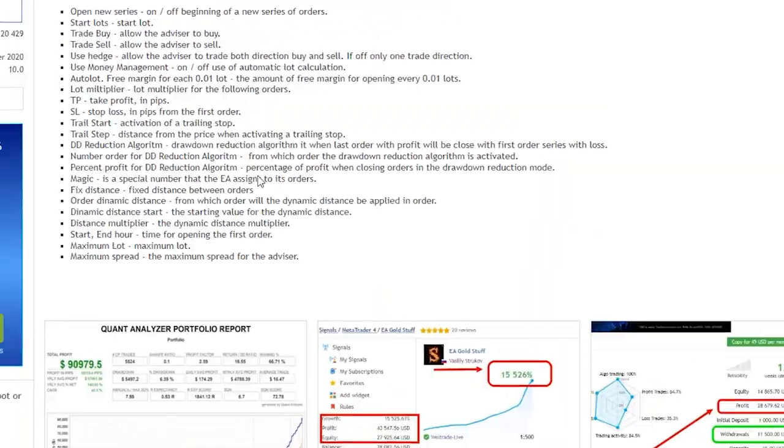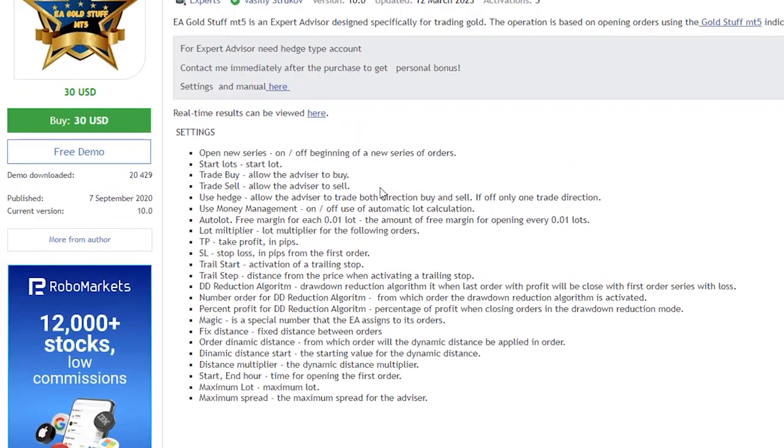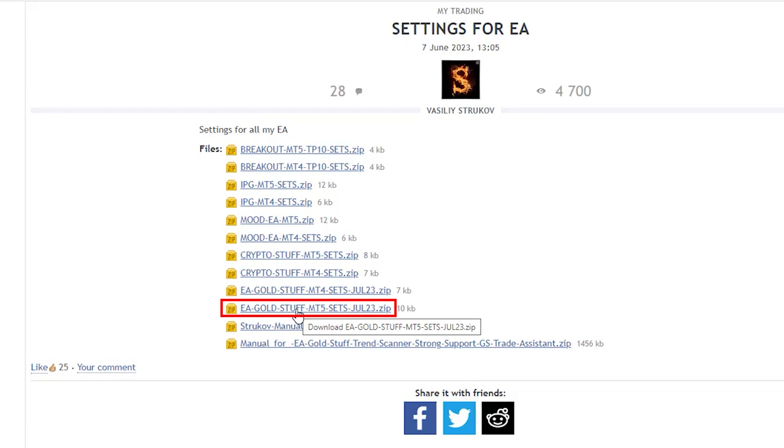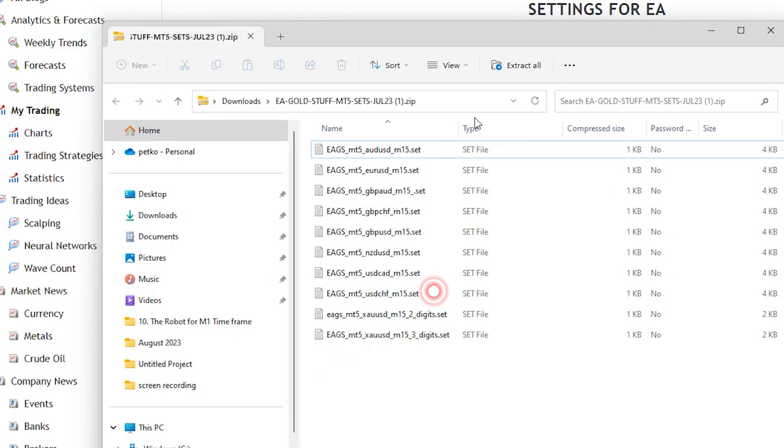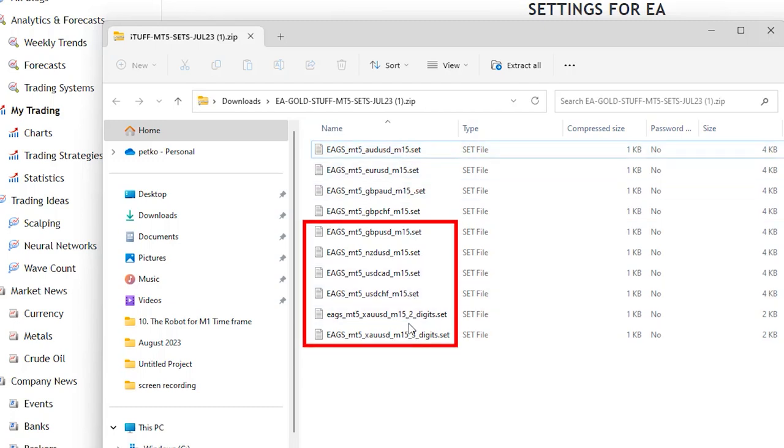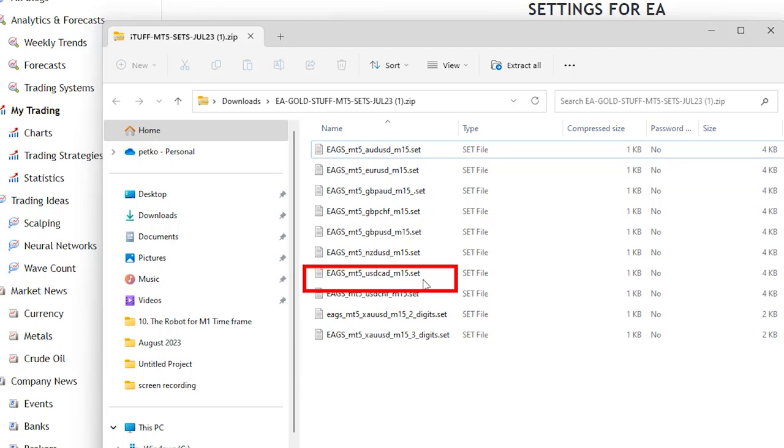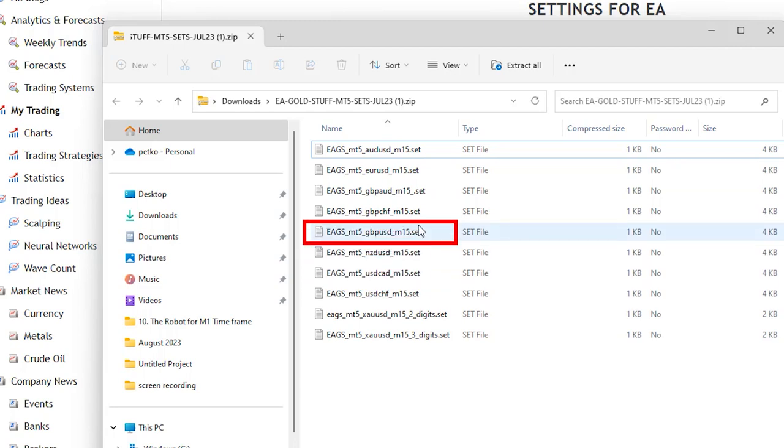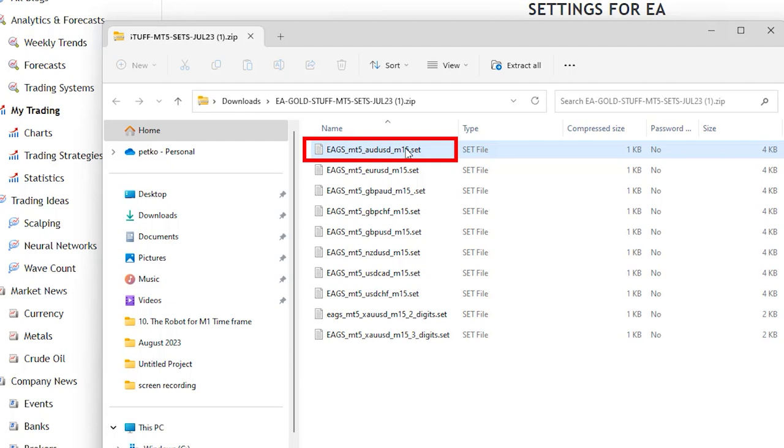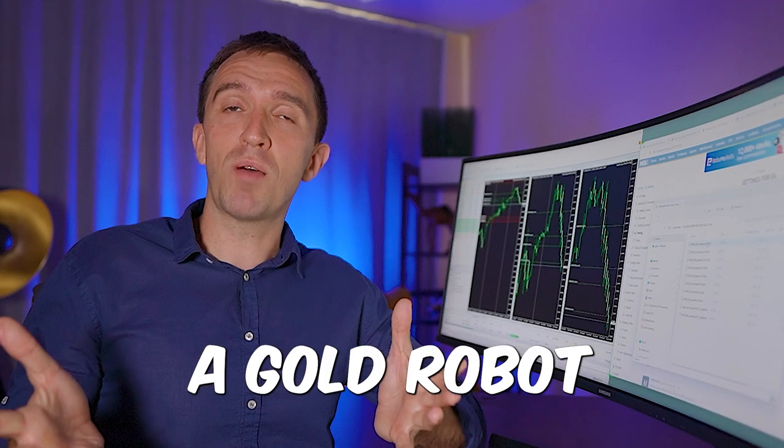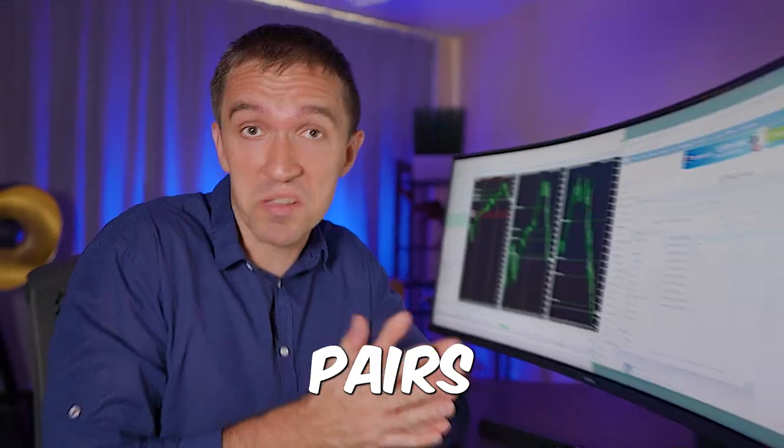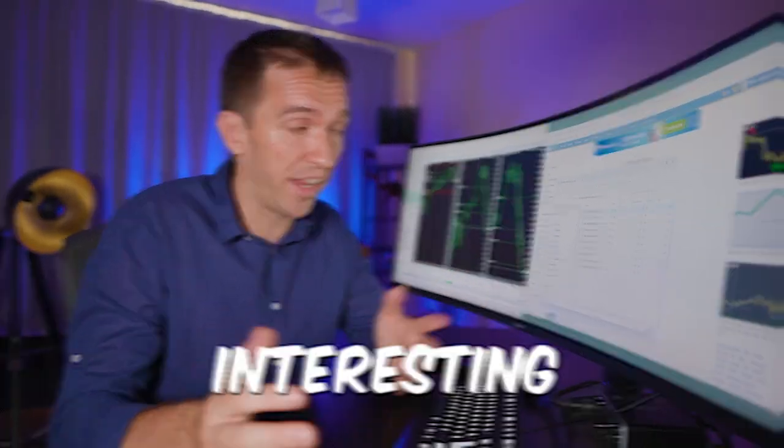What I want to show you is that we have settings and manual so I will be downloading the settings for the EA Goldstaff for MT5. Here it is and once I open it you can see that there are set files not only for gold but as well for dollar CAD, New Zealand pound, dollar, pound, Swiss pound, Aussie, EUR/USD and Aussie dollars. So it looks like a gold robot that trades on Forex pairs. Interesting.